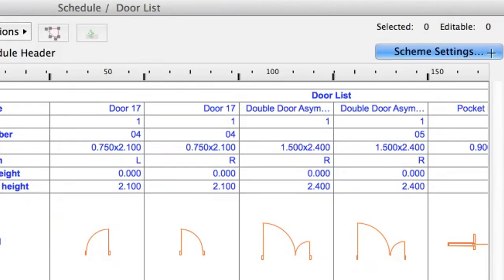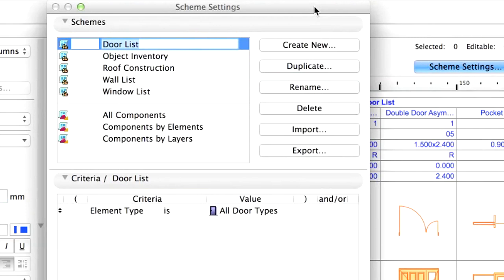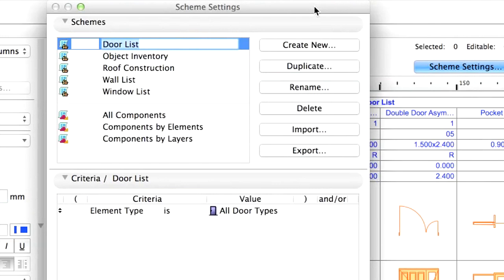Click the Scheme Settings button to open the Scheme Settings dialog. Here you can modify the existing schedules as well as create new ones. The existing schedules are listed on the Schedules tab of the dialog. The door list is selected because this is what we are going to modify.